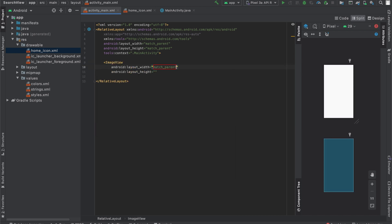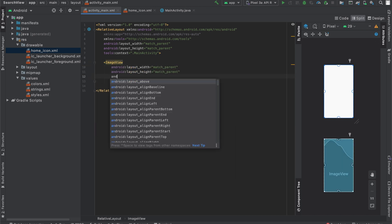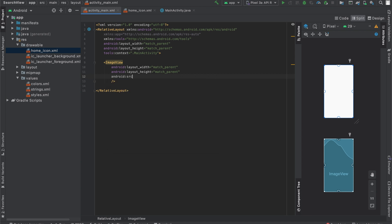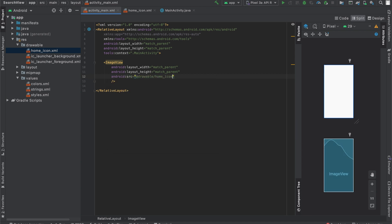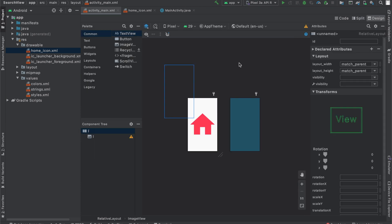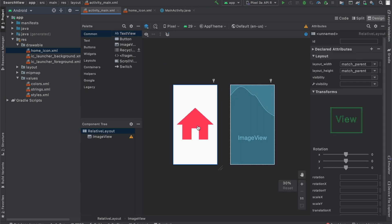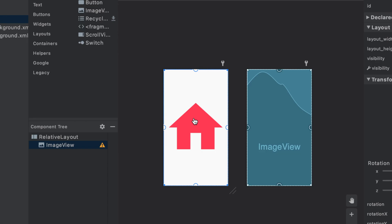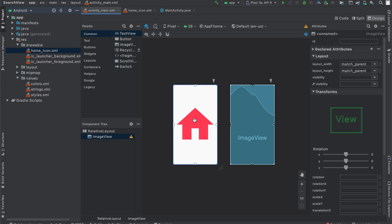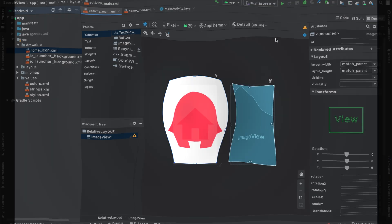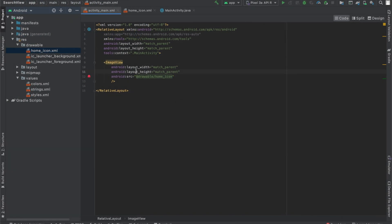So if I created an image view, for example, I can set the Android source attribute to be @drawable. And then you can see HomeIcon is an option. And if you look in the Design tab over here, it is showing this HomeIcon that we have at the center of our app. So this is how you add vector assets to your Android Studio project so that you can use these icons in your app.